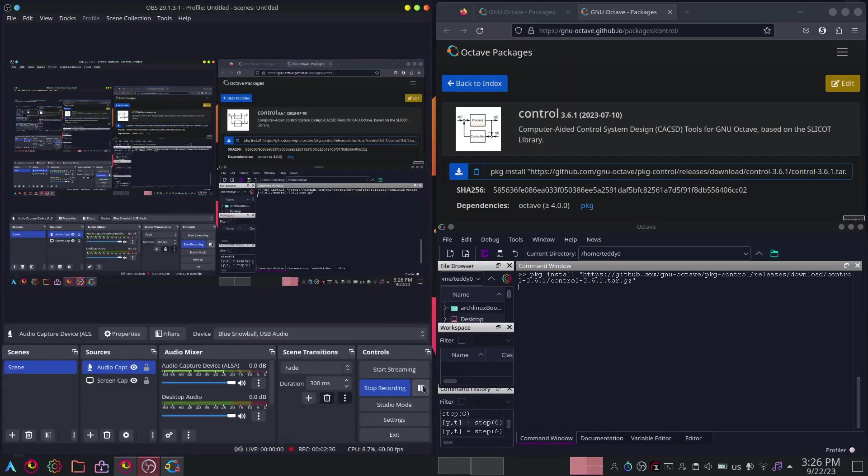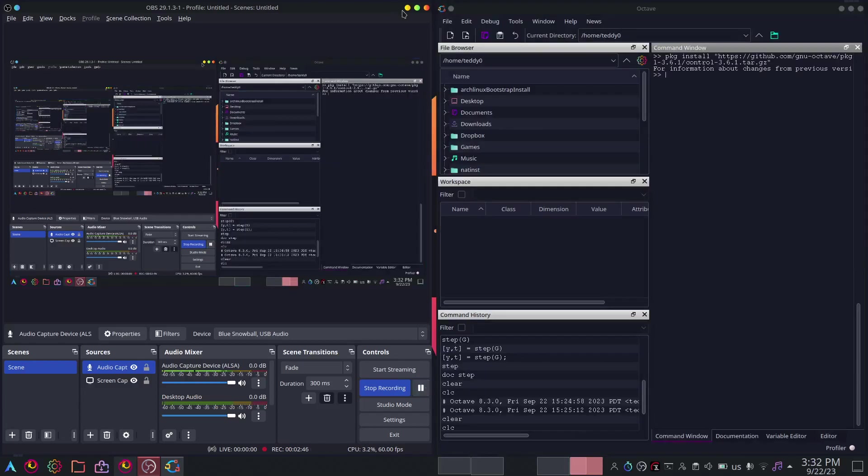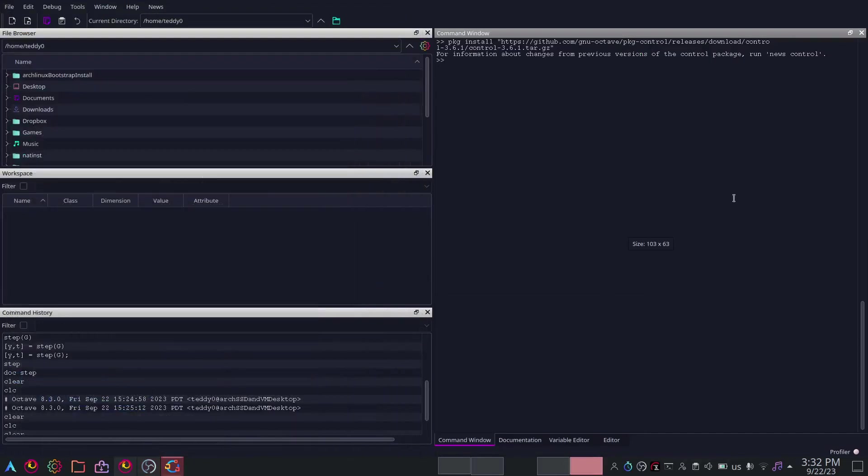Let me pause the recording and I'll fast forward to when it's installed. Just take note, it will take a few minutes. Alright, now we're back.